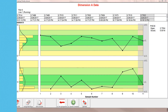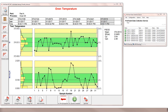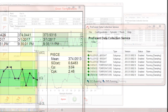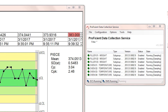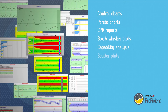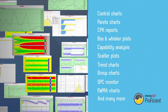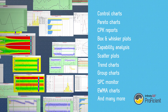Proficient provides a customizable, intuitive data collection interface that supports multiple types of data input, from manual to fully automated. Hundreds of charts are available for detailed insight into both real-time data and historical trends.